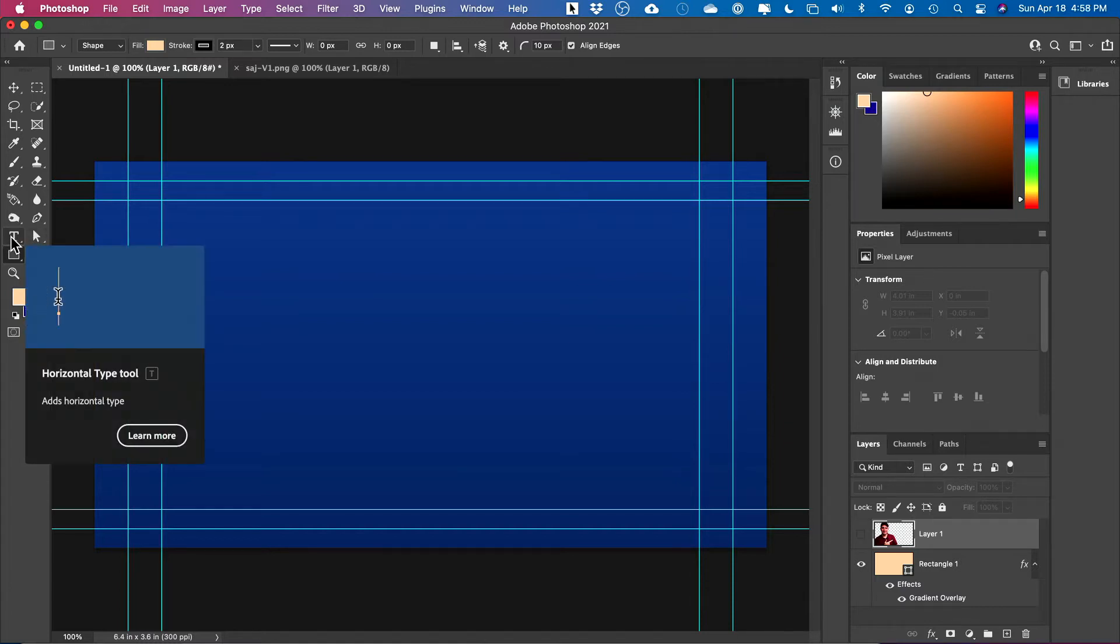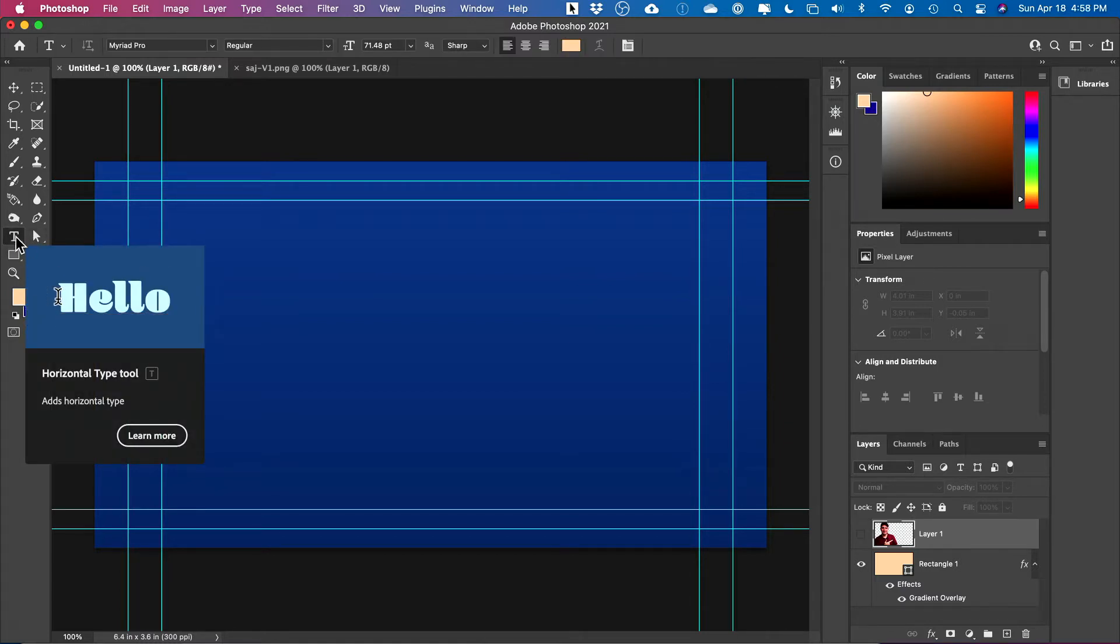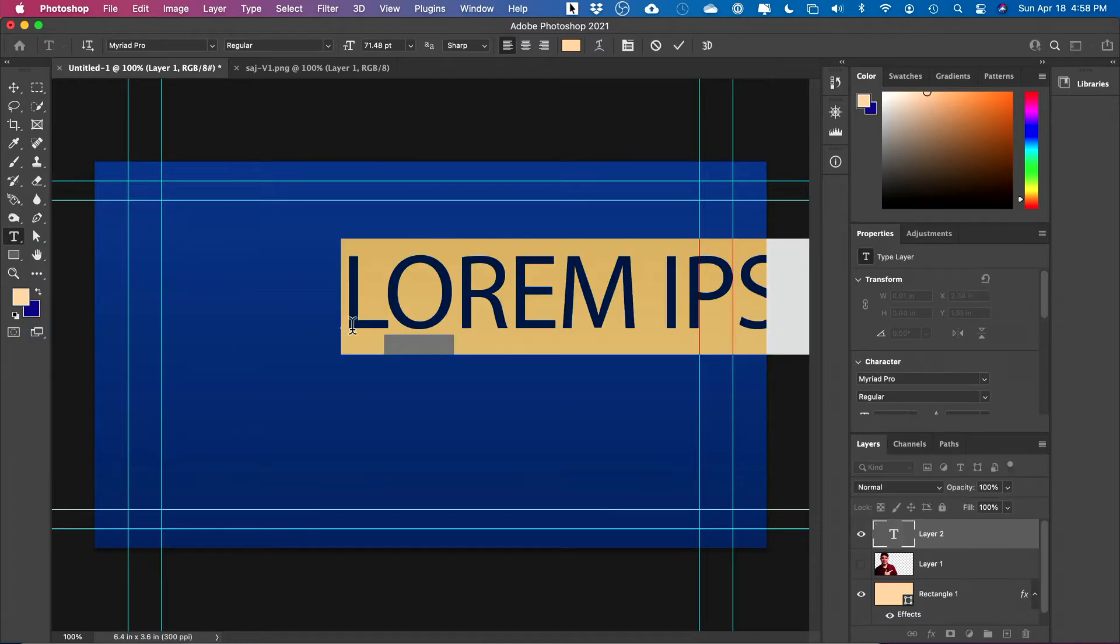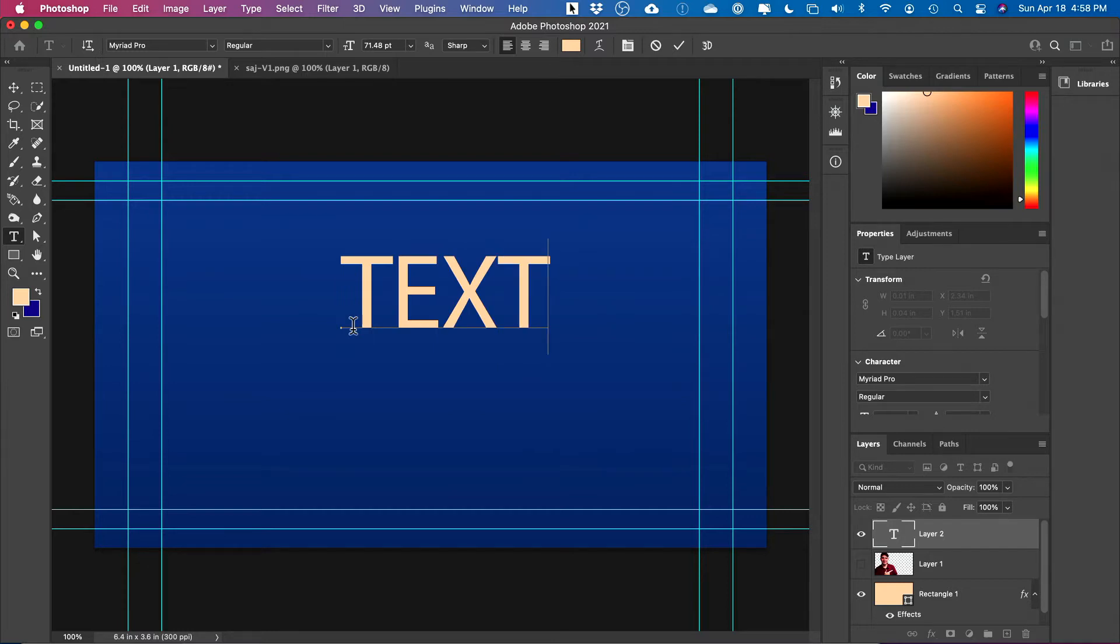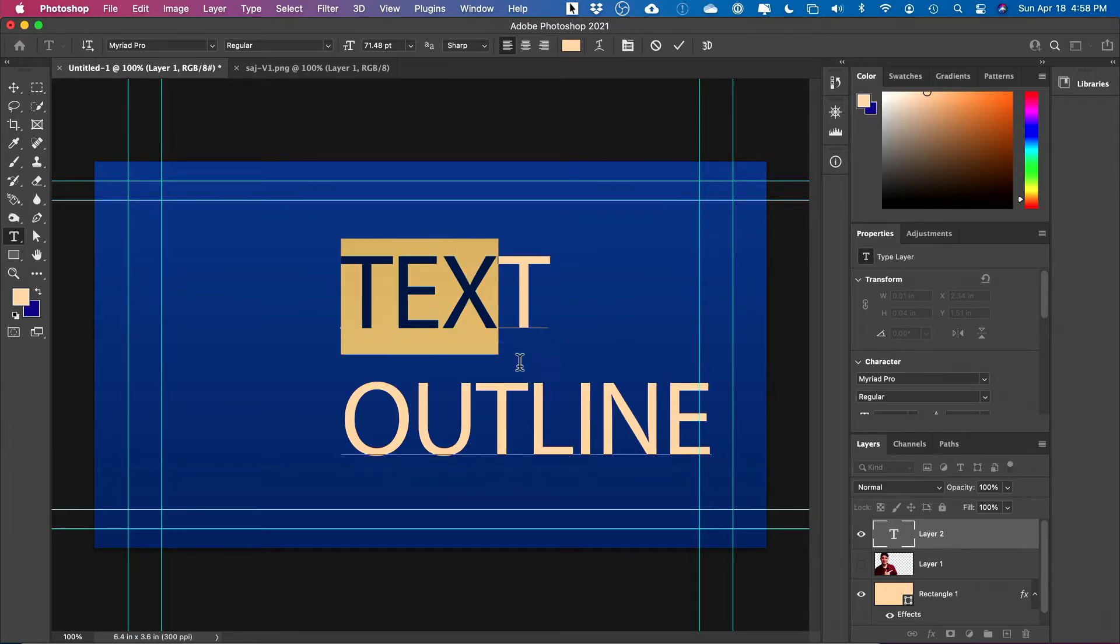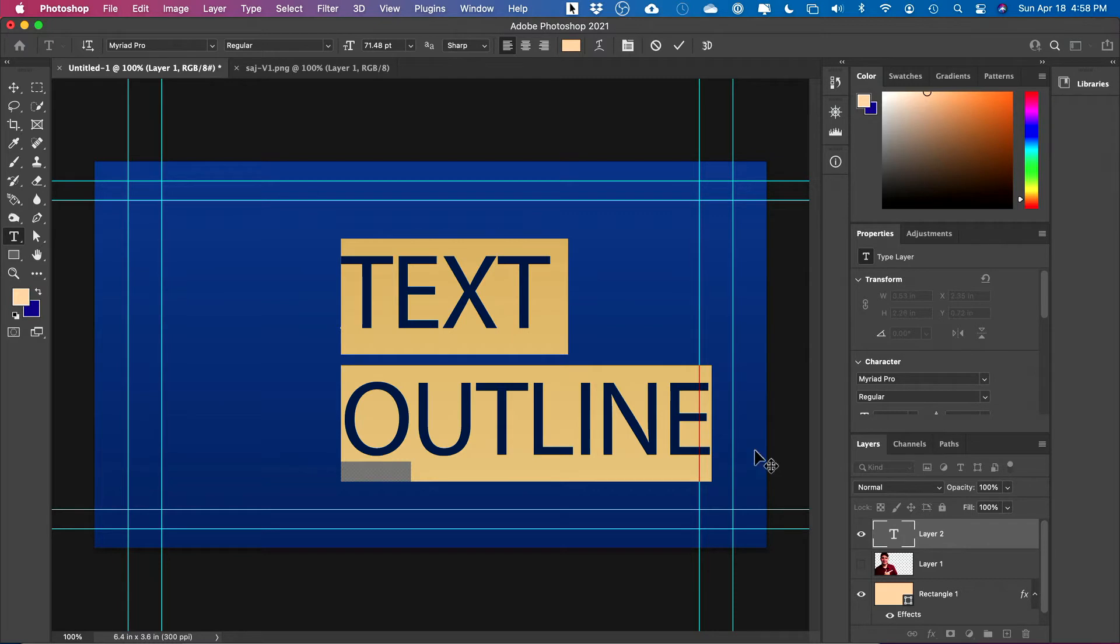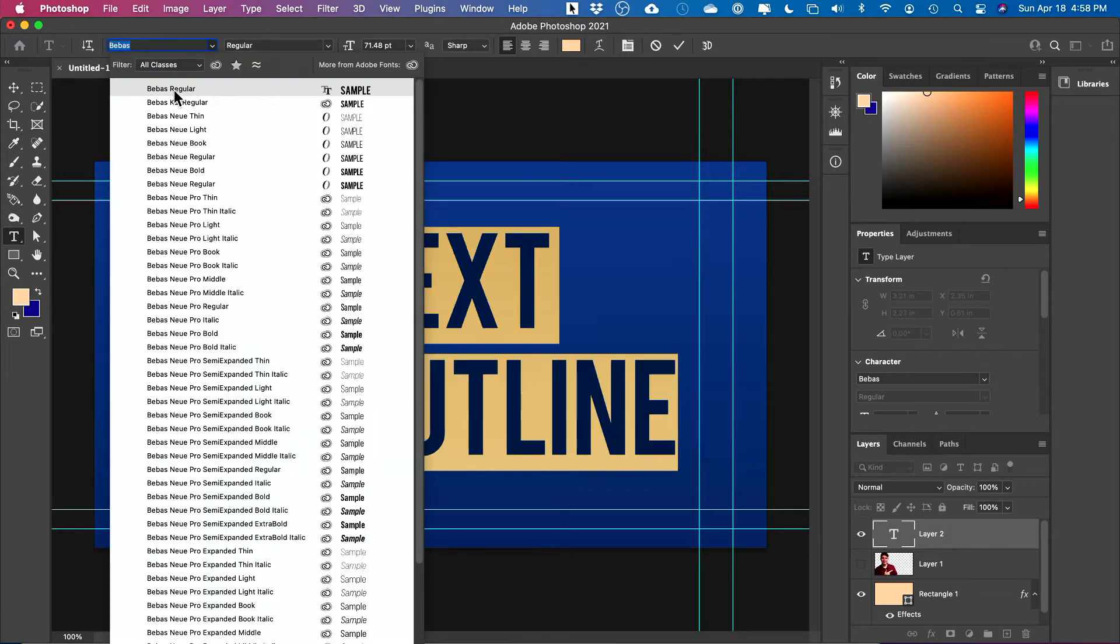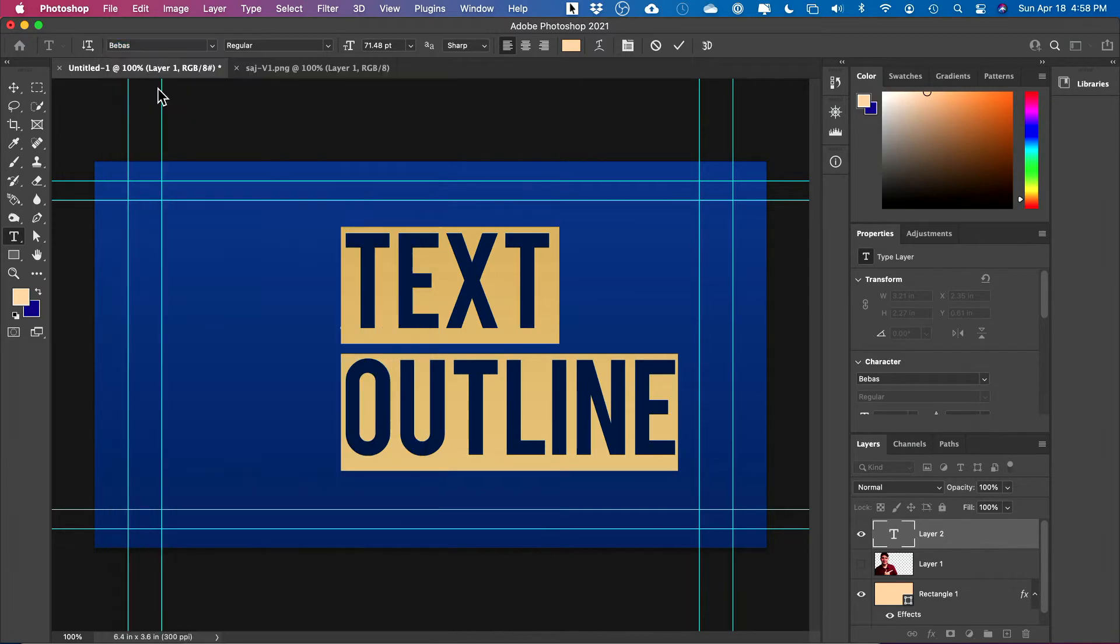Then for the text outline, you go to the text tool here, or the shortcut for that is T, and I'm going to click right here and type my text. So text outline is my text. And if you select your text over here, you have all your text options on top. So if you're new to creating text, here's your font. So you could go ahead and choose a font that you like. I like this font. Usually it's nice and bold.